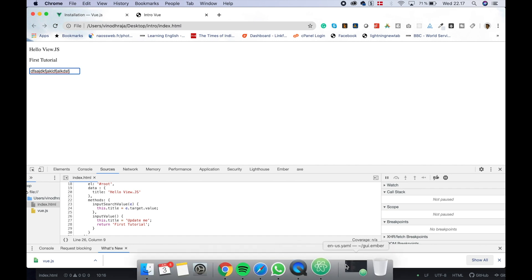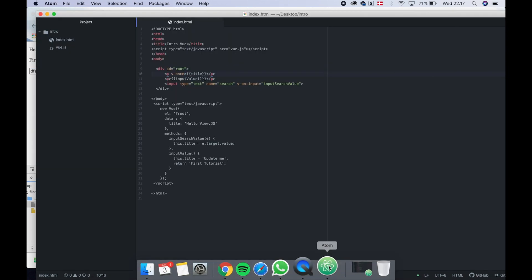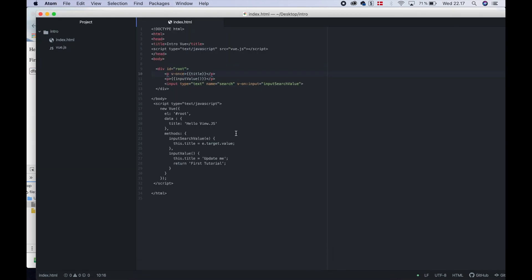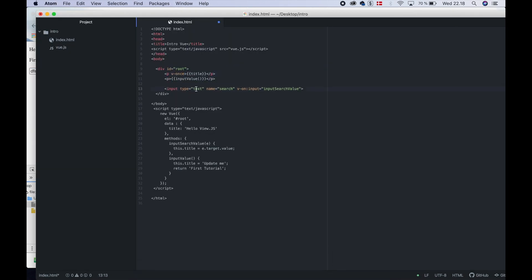On first load, set the default value. The text value appears in the input.